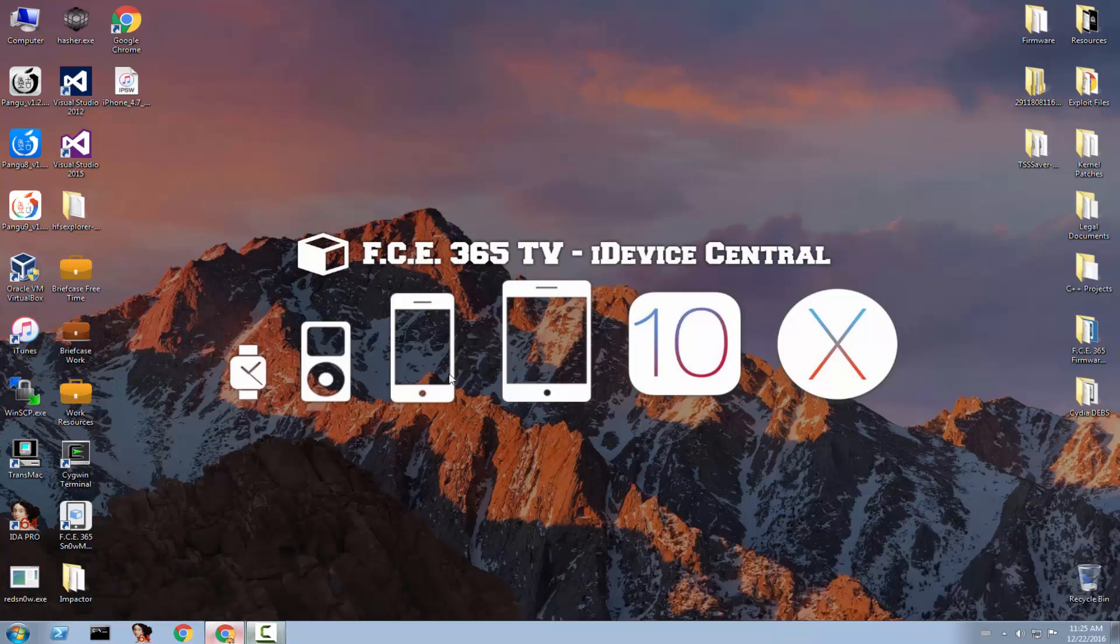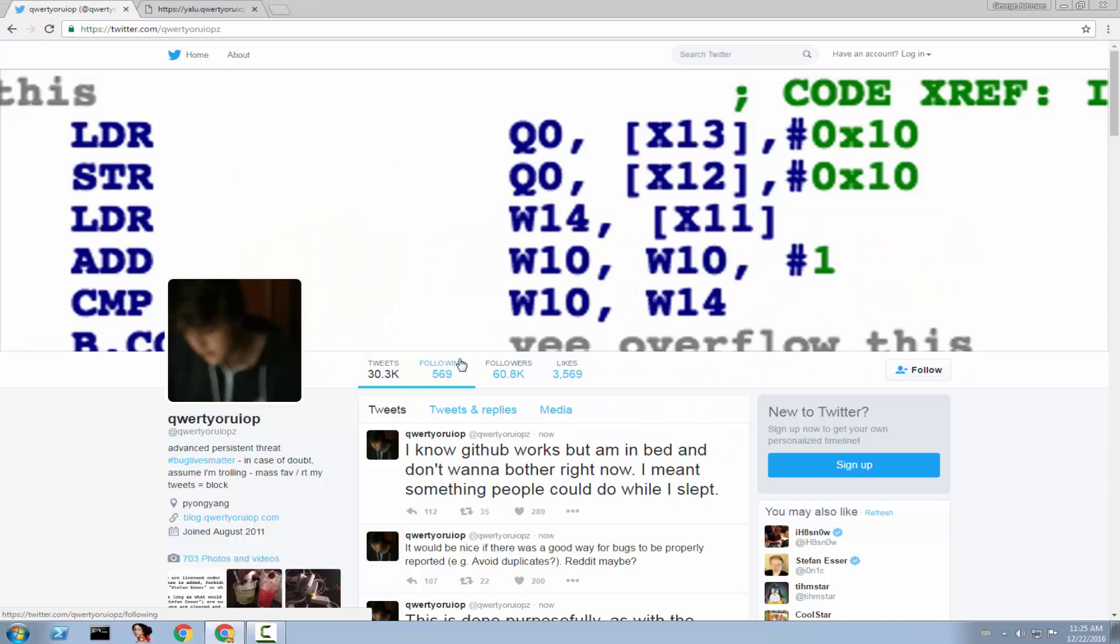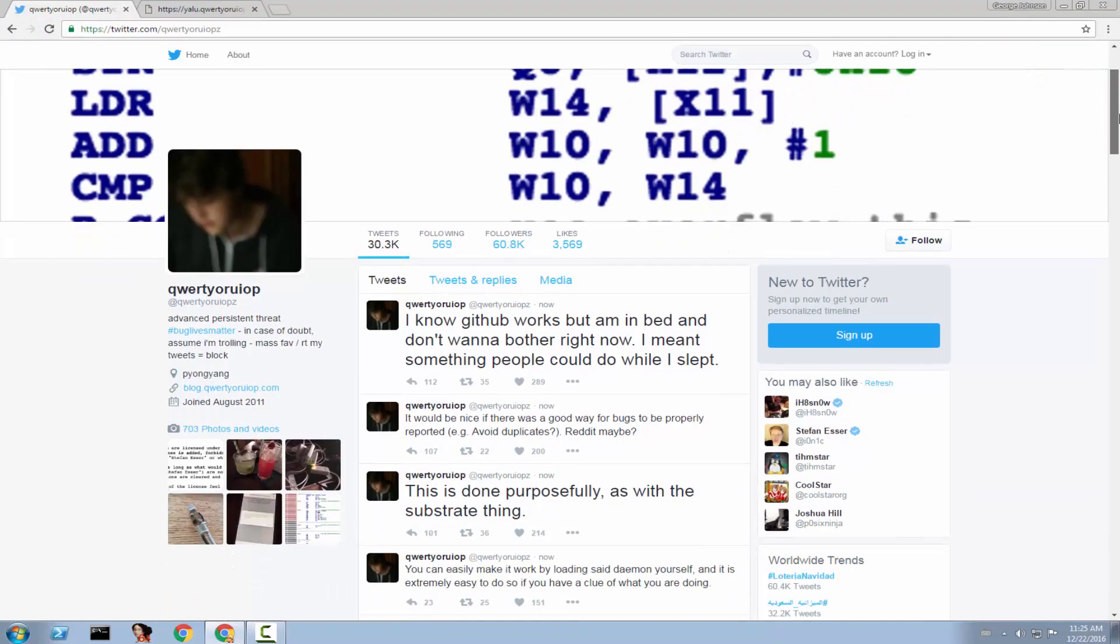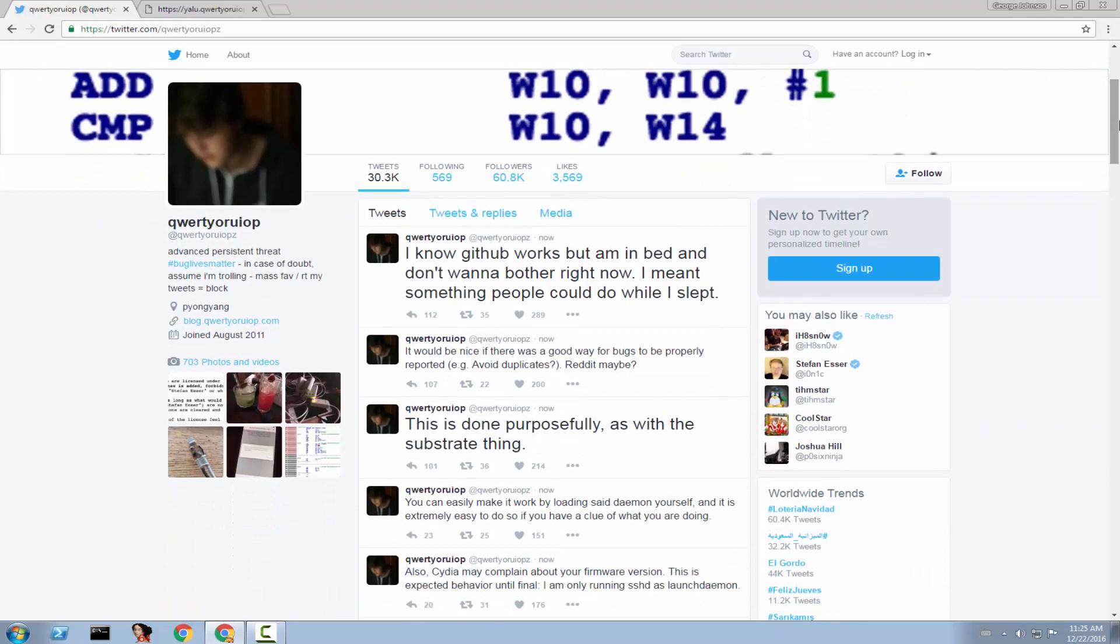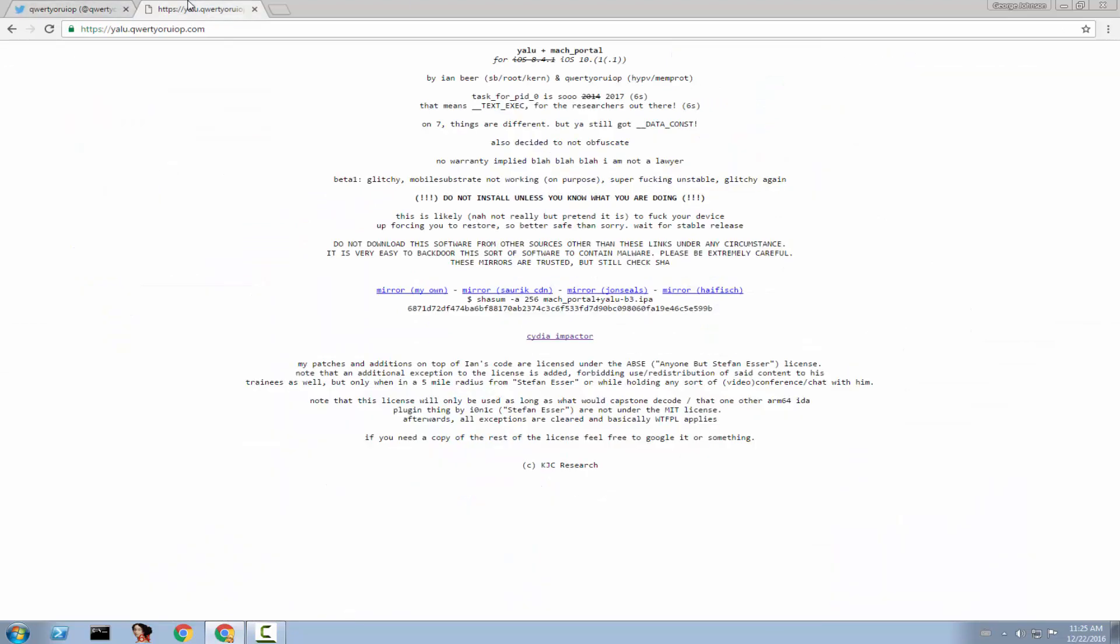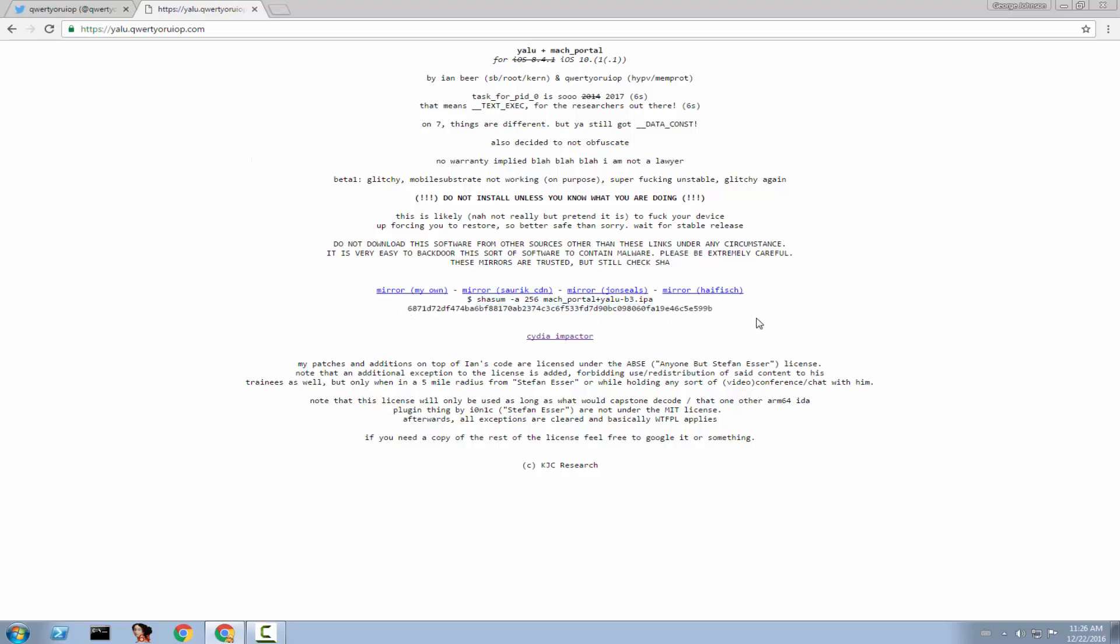A couple of hours ago, QWERTYURIOP or Luca Todesco, the guy that I said he's going to do this jailbreak on top of the Google Project Zero, released a couple of betas where they are very unstable and basically for developers, for those of you who know what you are doing. So this is the page, yalu.qwertyuriop.com, comes in four mirrors so you can download from whatever mirror you want. You better check this hash.